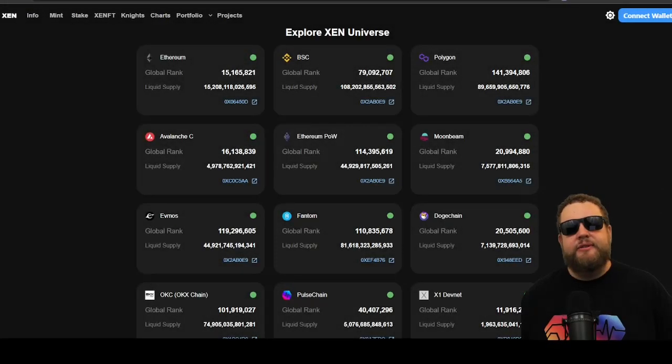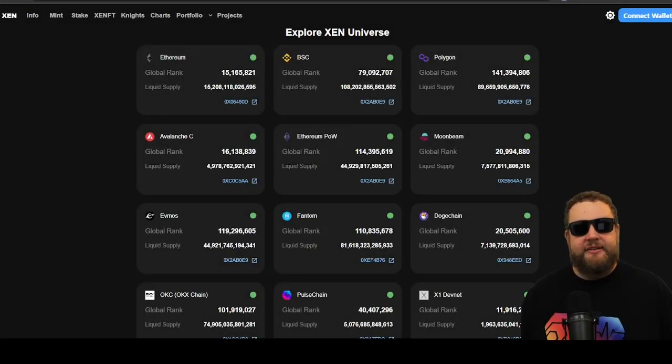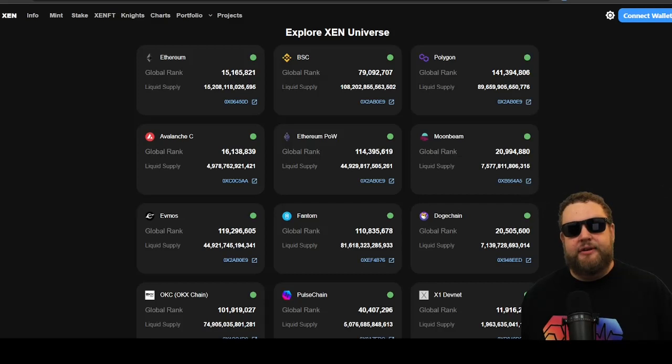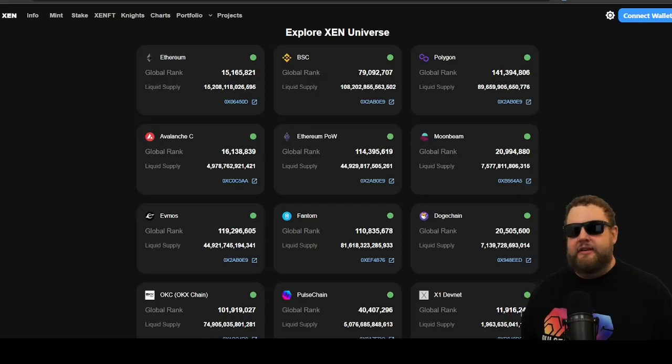What's up everybody, TreeCity Wes here with TreeCity Trading. Today we're going to be setting up an X1 node on the testnet using the new Fastnet update.